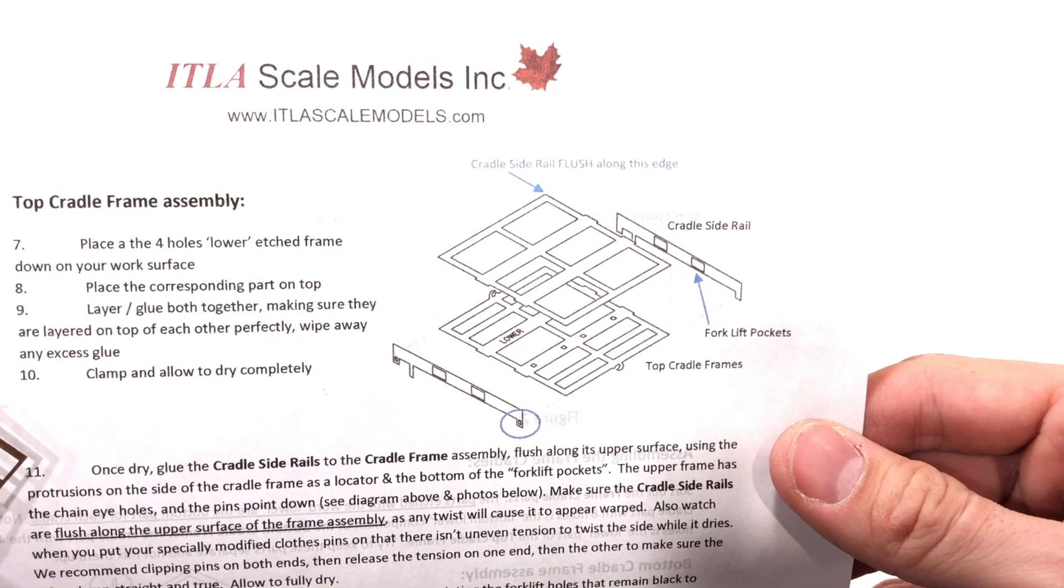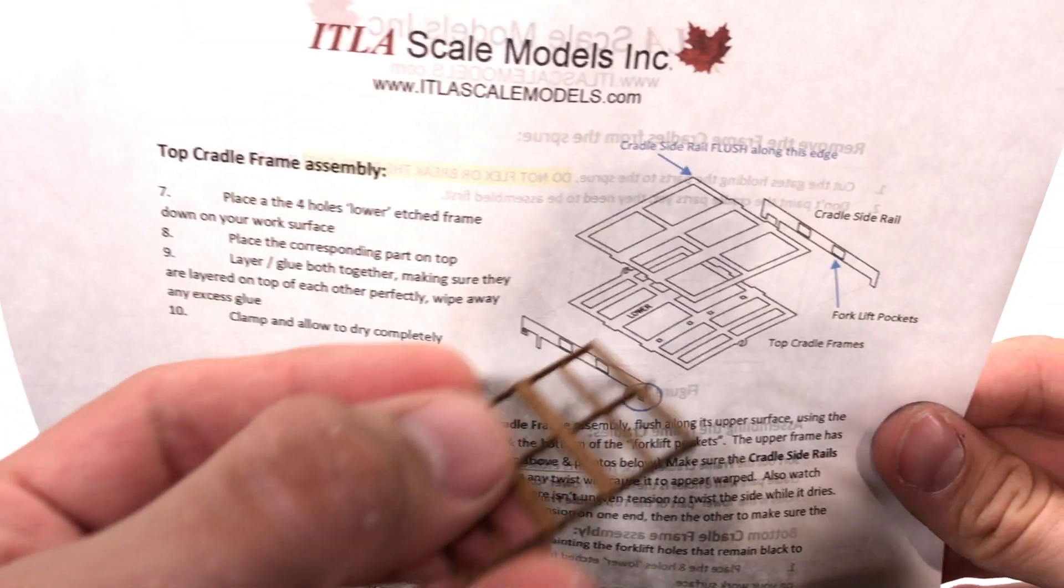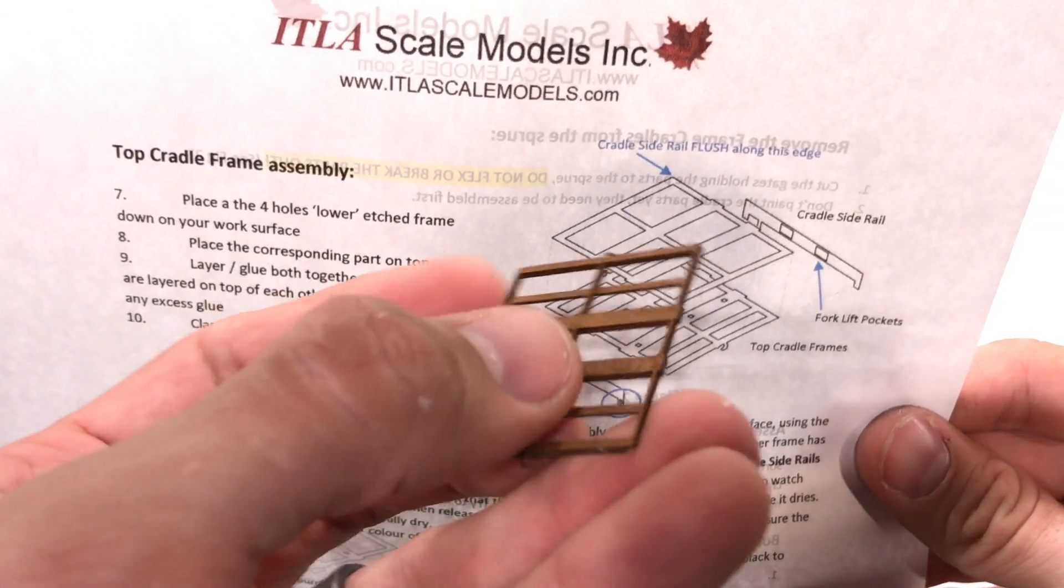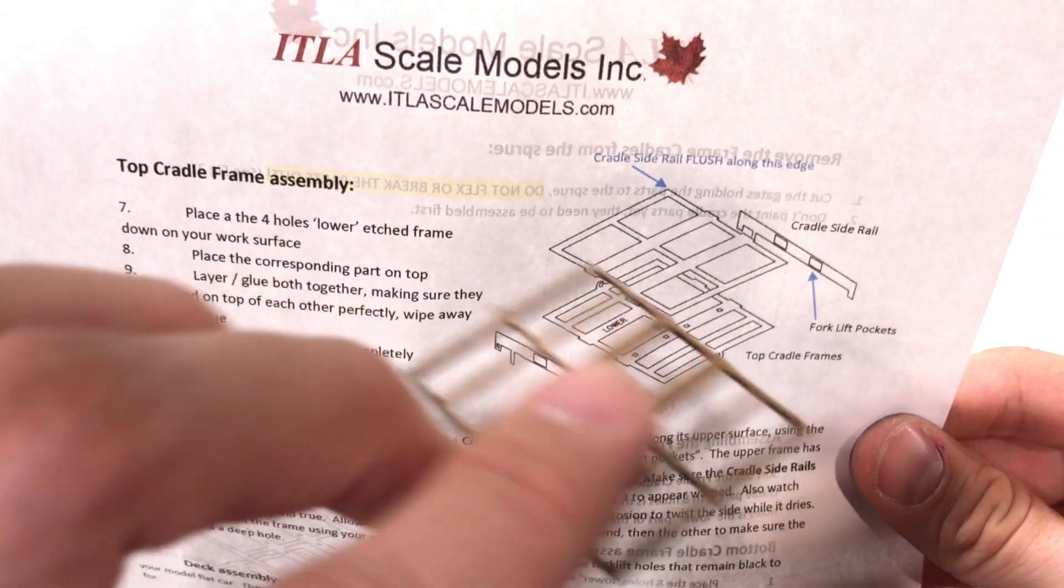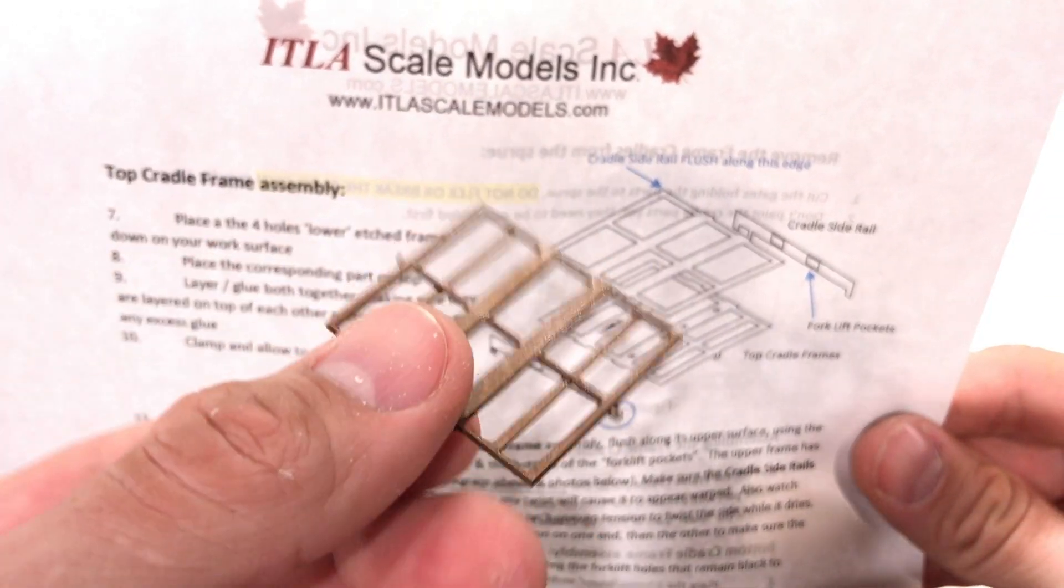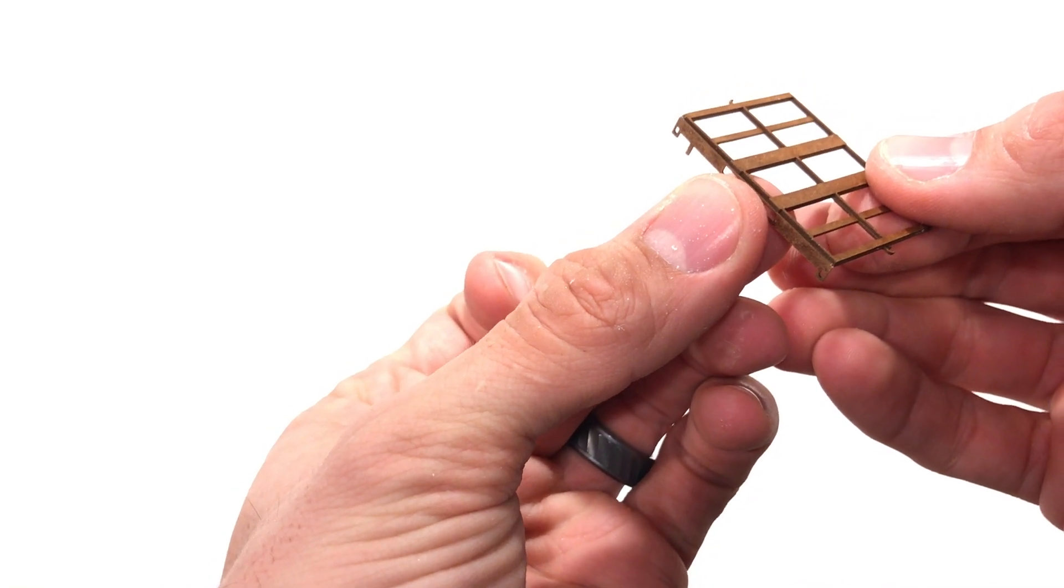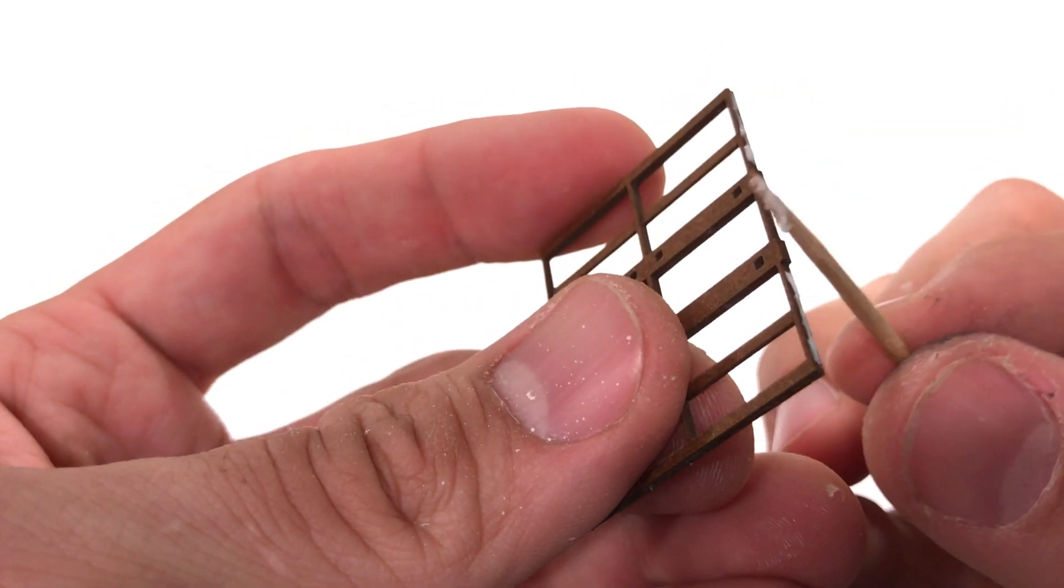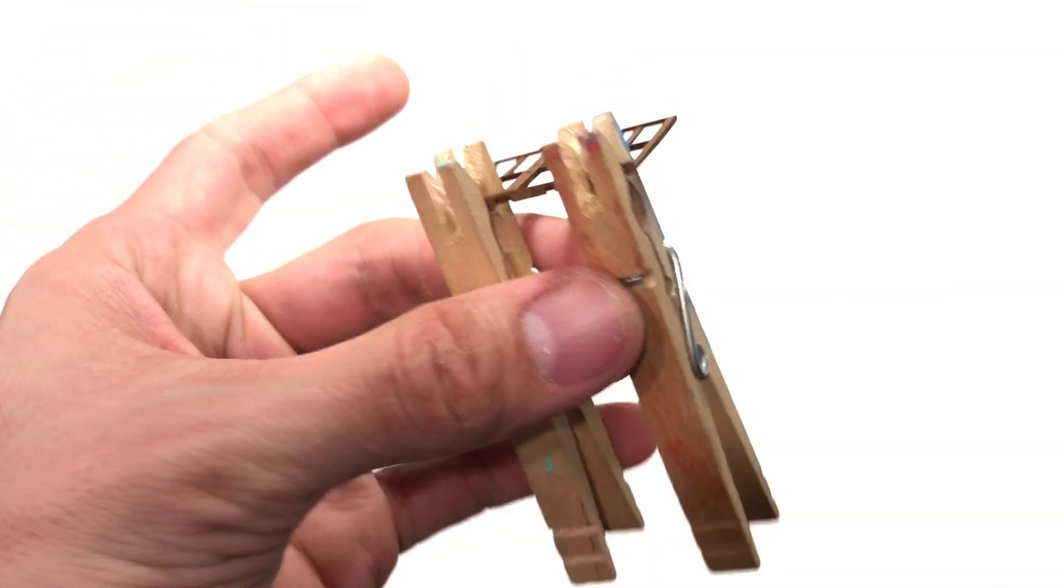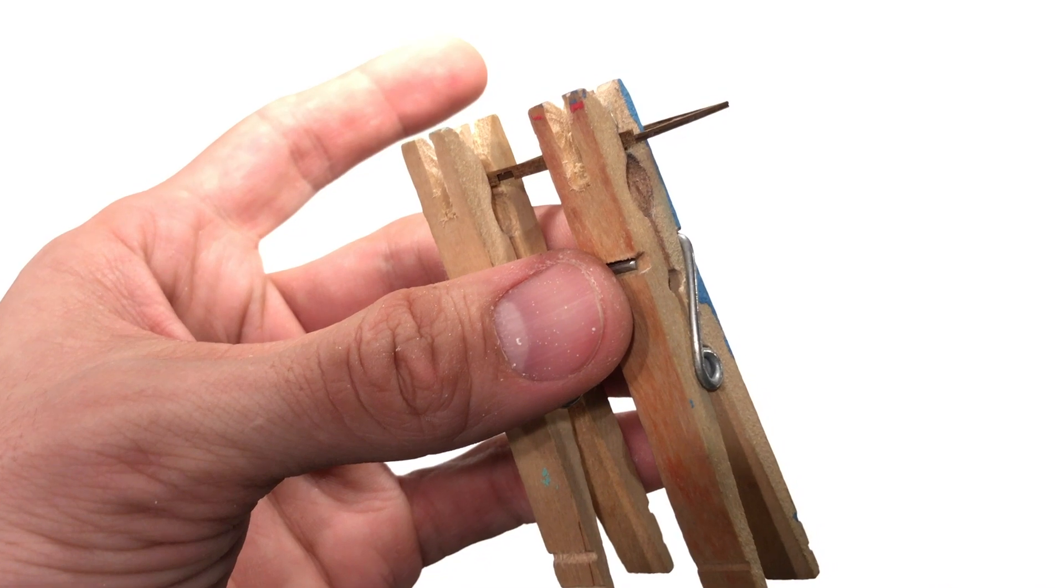Bottom cradle, it's the same type of thing. What you end up looking for for the bottom cradle is that there is actually no through holes through the center. You can see the four on the bottom, but there's no through holes in the very center. We're going to put the side on, put the glue on, and clamp them up. Then they'll be ready for paint.